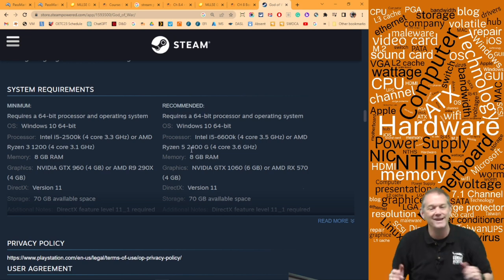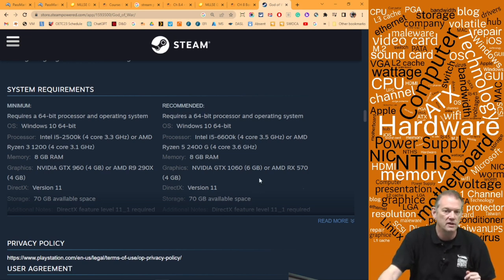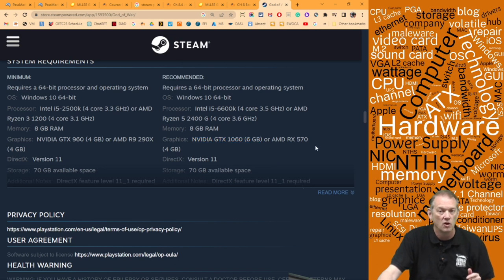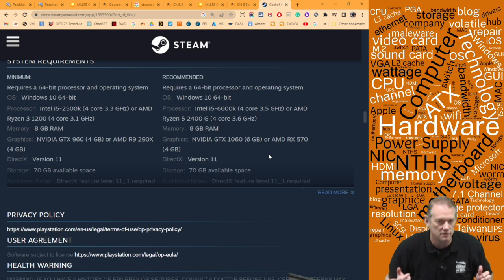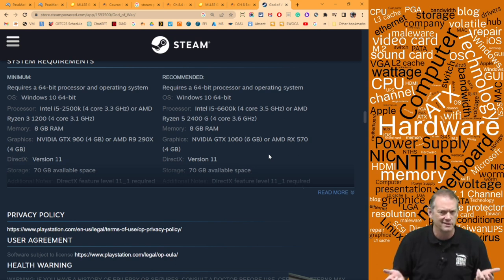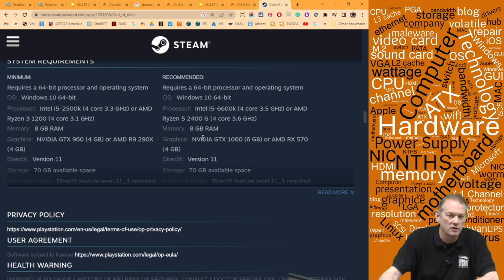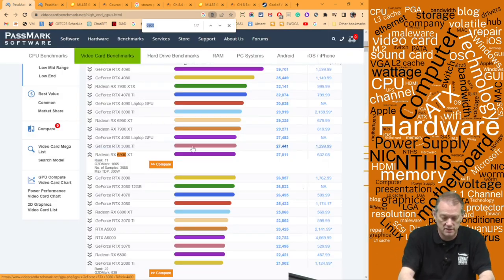For the GPU: it requires an Nvidia GTX 1060 with 6GB of RAM or better, or an AMD RX 570 with 4GB or better. It only uses DirectX version 11, which is surprising for a newer game. So I'd go to Passmark and search for the GTX 1060 — using Ctrl+F, it's ranked 153rd. Anything above that rank will work.